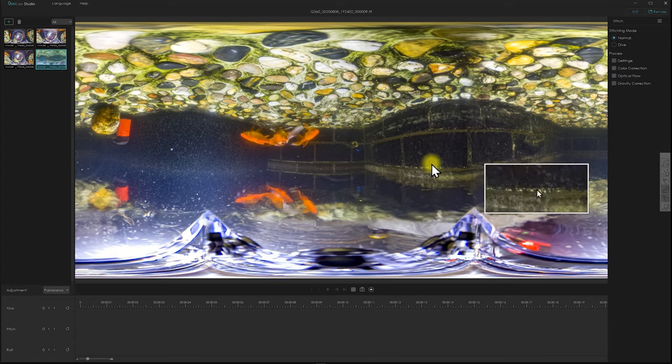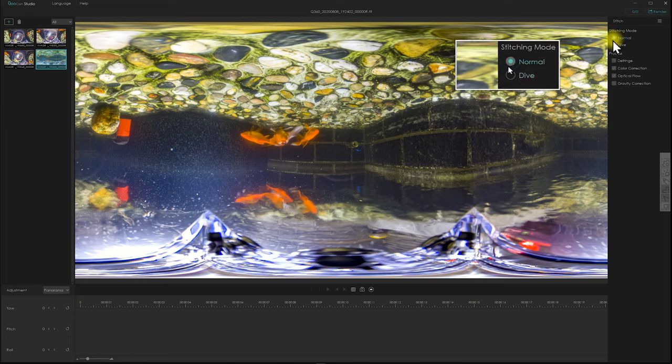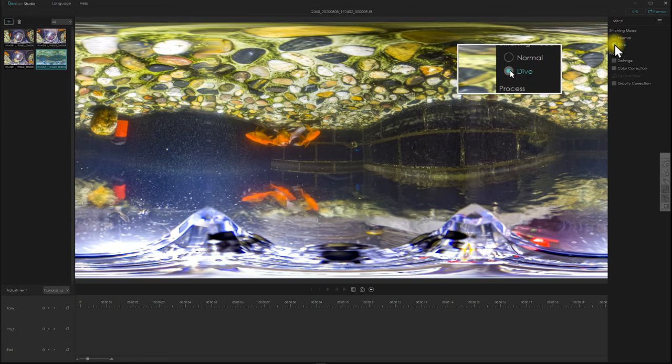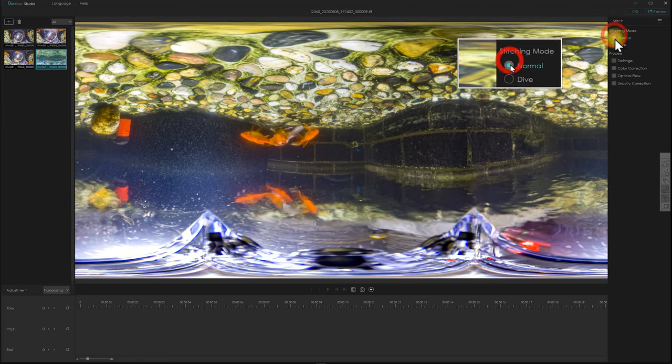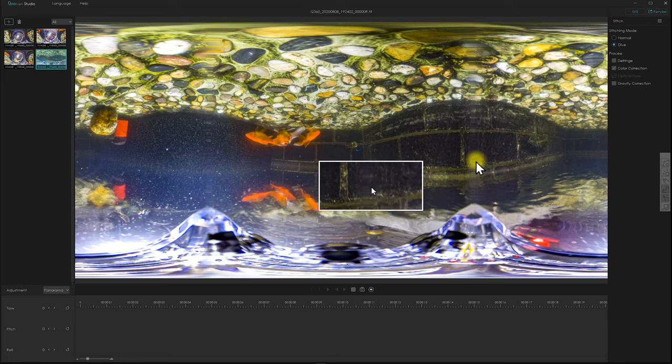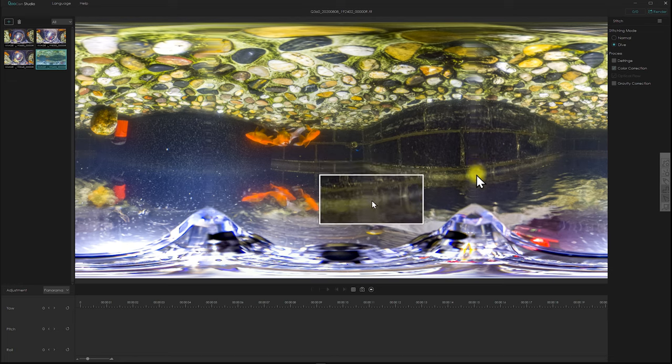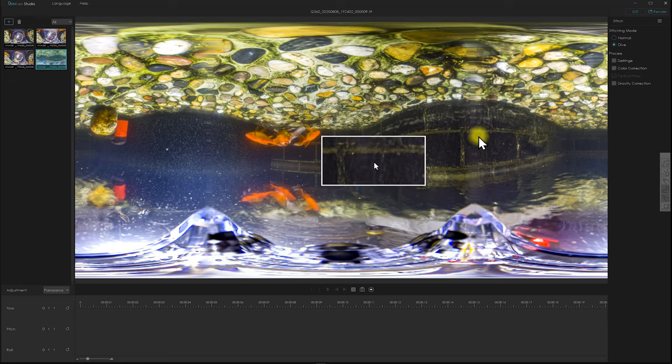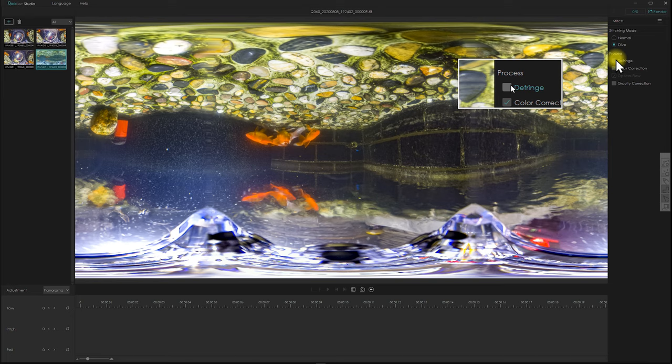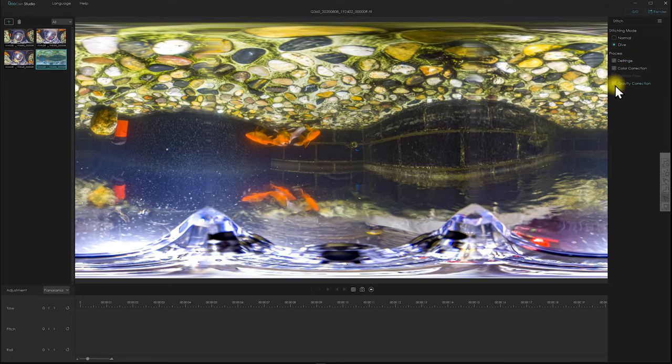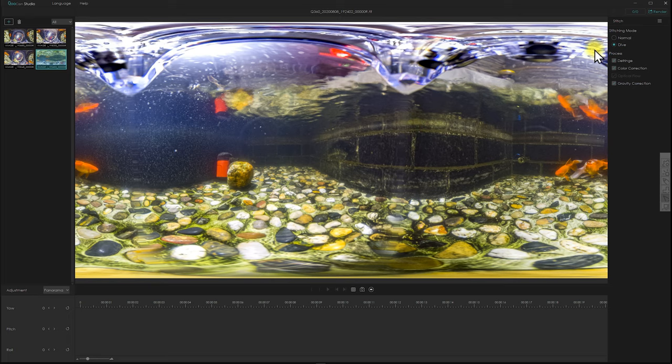Here is the photo workflow with the dive case. As we know, in the Qoocam Studio 2.2, you can always switch between normal and dive case on the photo and video. Take a closer look at the stitching line. We do have a little bit of artifacts which can be improved with the latest firmware and upcoming new edition of the Qoocam Studio.